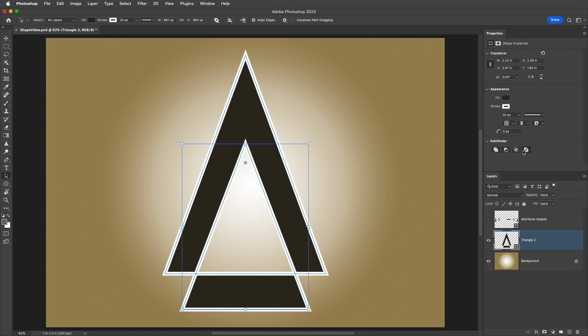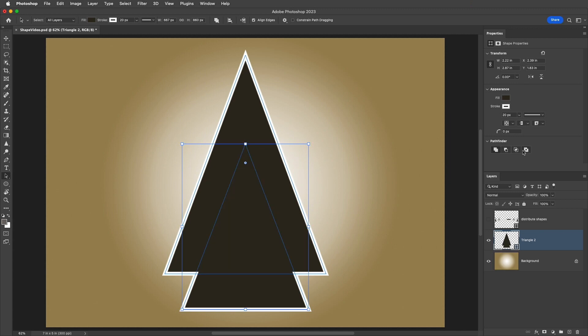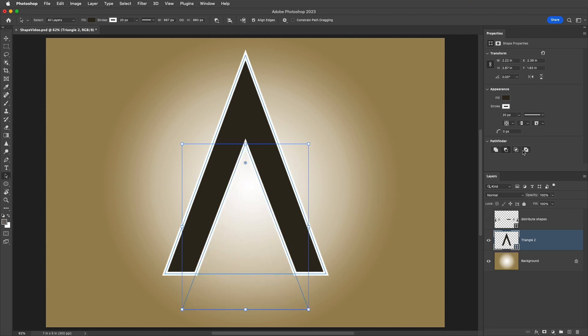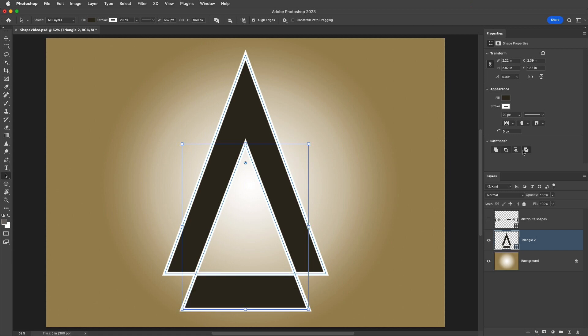You can also use the following shortcuts with the Path Selection Tool selected. I can tap the Plus key to combine shapes, the Minus key to subtract the front shape, and I can tap the Multiply key on an extended keyboard in order to exclude overlapping shapes. Unfortunately, Shift plus 8 doesn't work, it has to be an extended keyboard. And there isn't a shortcut for the intersection of shapes.